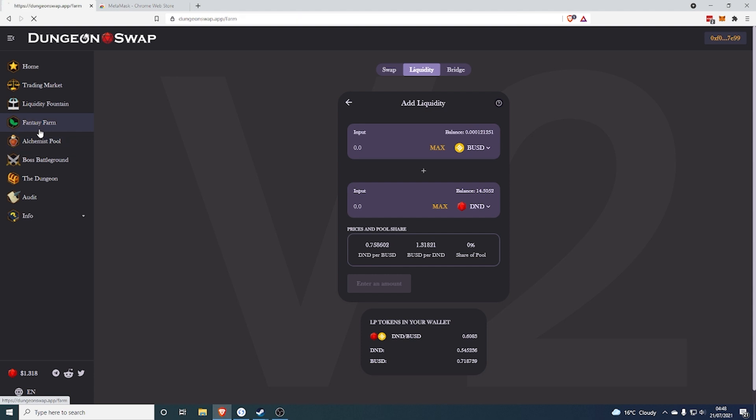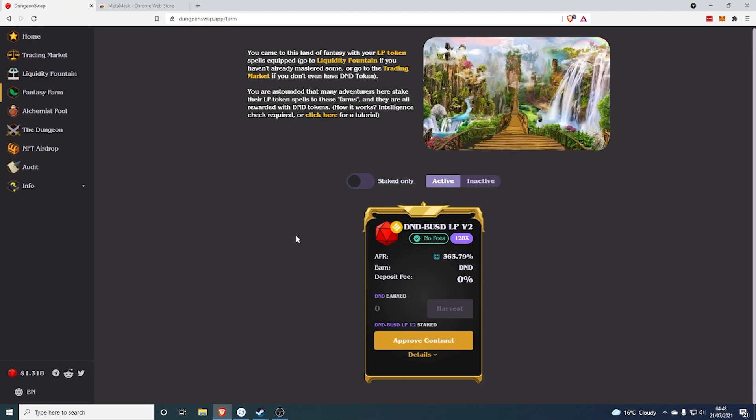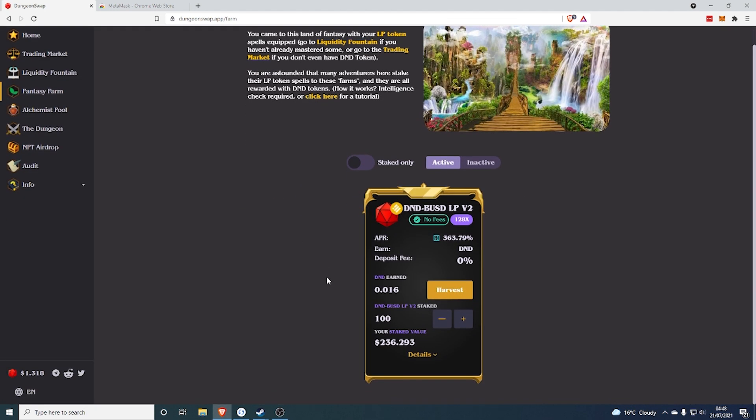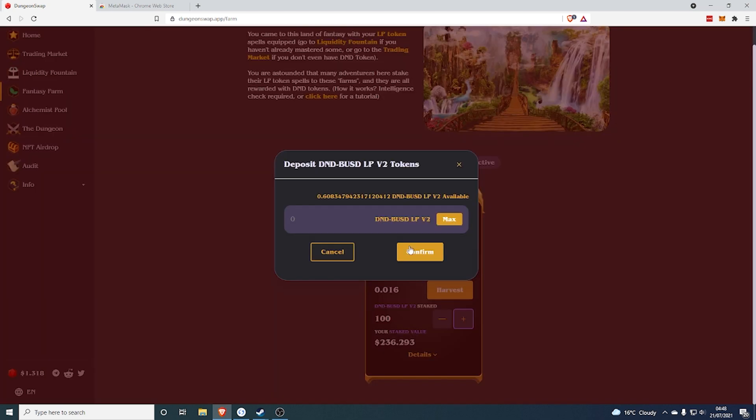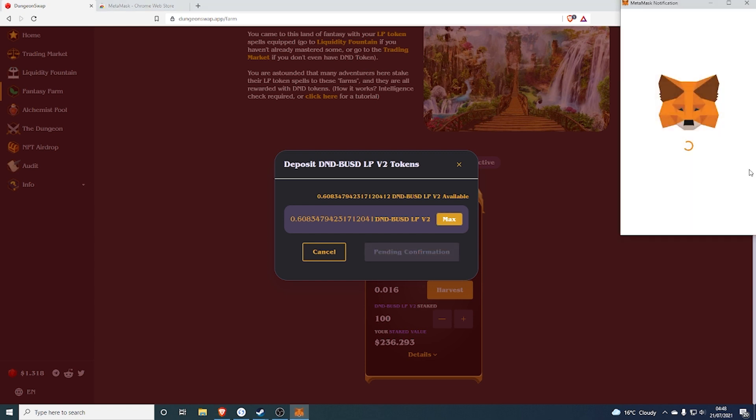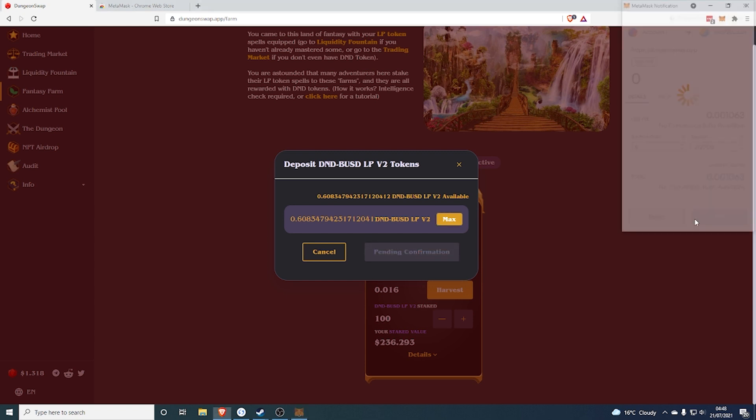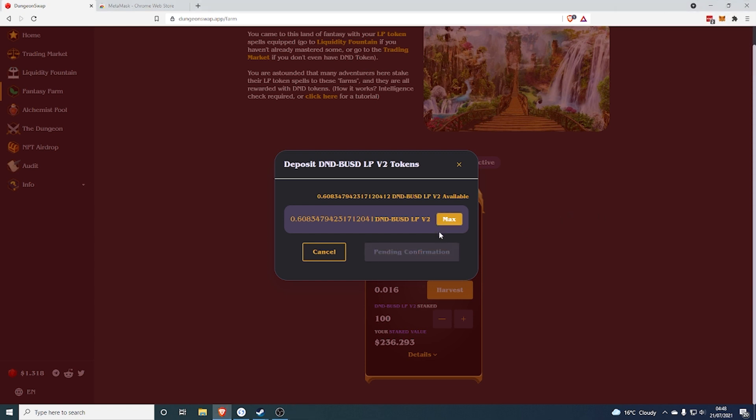But for this, we are going to go even further and stake it on the Fantasy Farm for some insane yields. At the moment it's 363 APR. I was doing it a couple of weeks ago and it was up at like 500. It was absolutely insane. So just to add it, you click the plus, click the maximum amount and click Confirm. Click Confirm again. And then again you'll need to wait for MetaMask to do its thing.